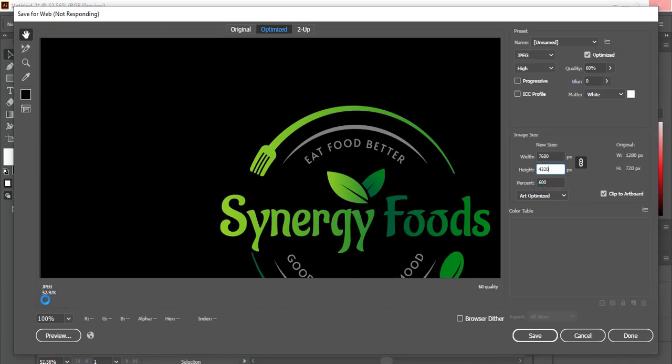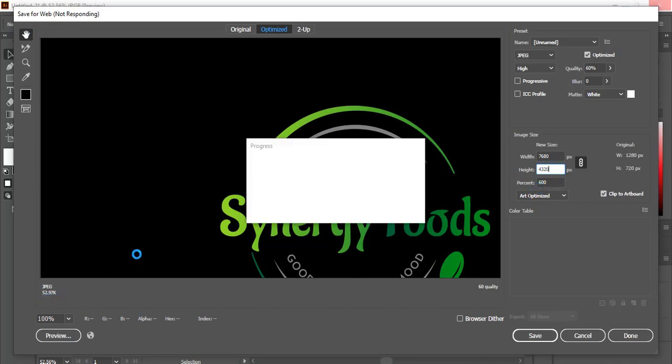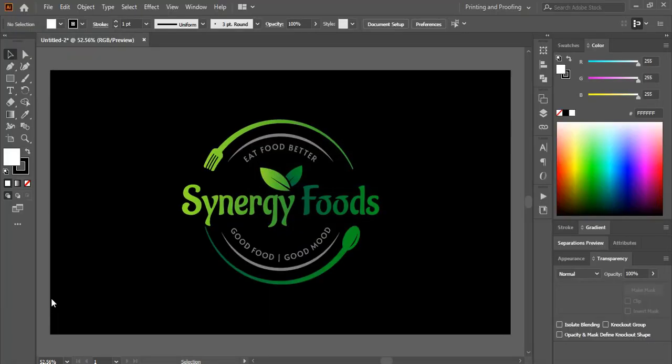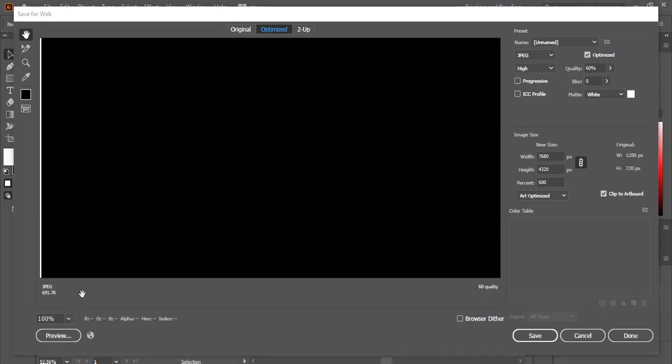So here it is saying it is not responding because the size is too big. And here once it converts, you'll see this image size will increase. So here you can see now it increases to 691. And here is the 8K resolution.